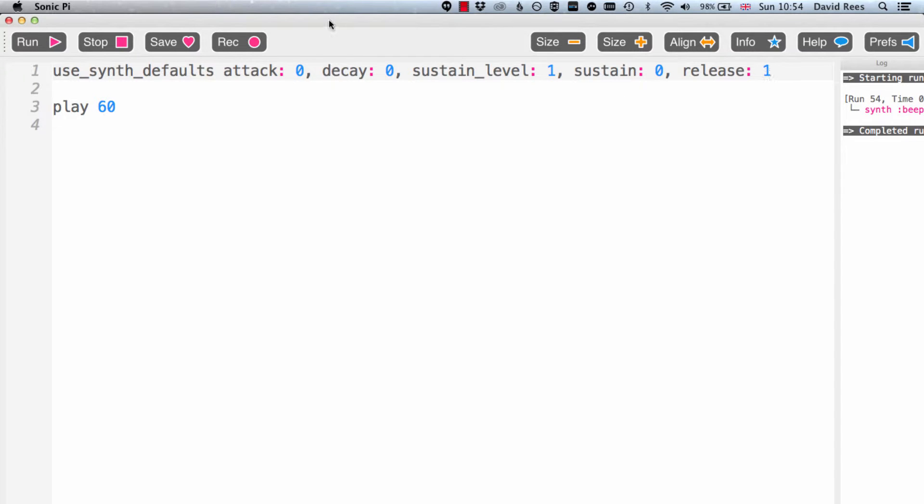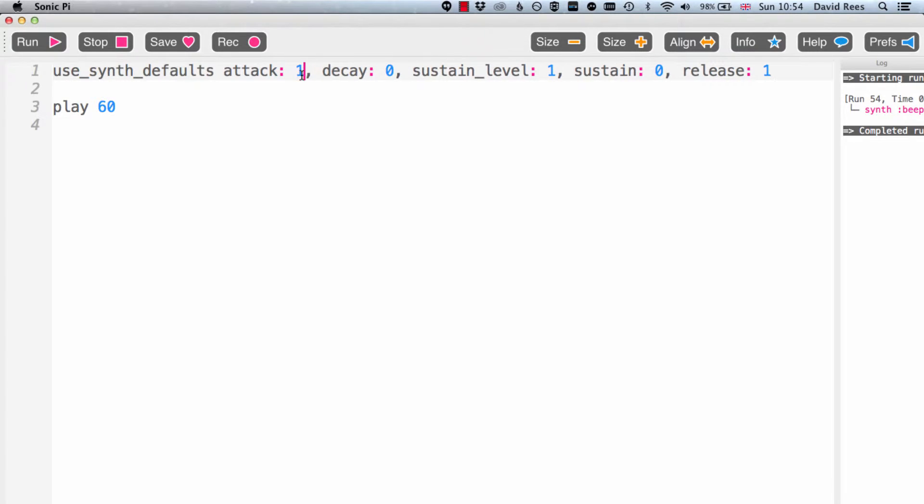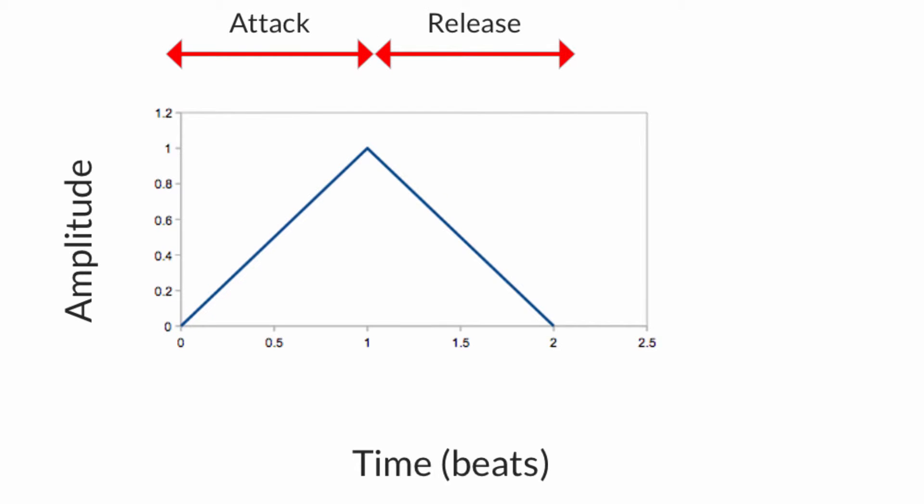Hopefully you realize the thing you needed to do here was just to change our attack setting to one so that we get an attack phase of one. It takes one beat to go from zero in terms of volume to one in terms of volume and then the same amount of time to go in the opposite direction to go from full volume at one back down to zero. Let's take a listen to that. It's a very nice kind of ridge shape. We go up from zero to one and then back down from one to zero.